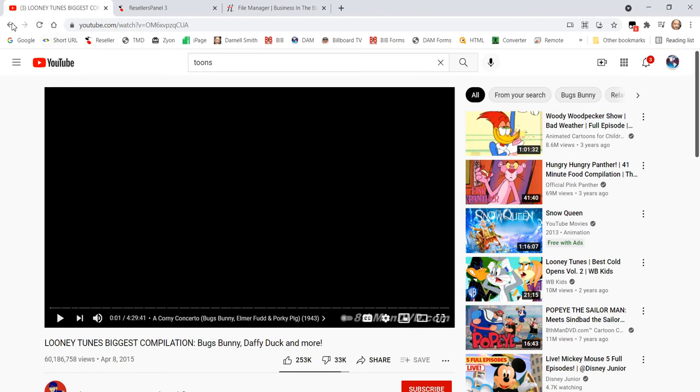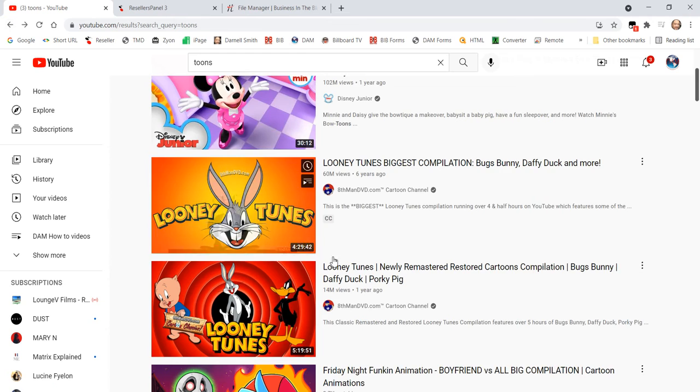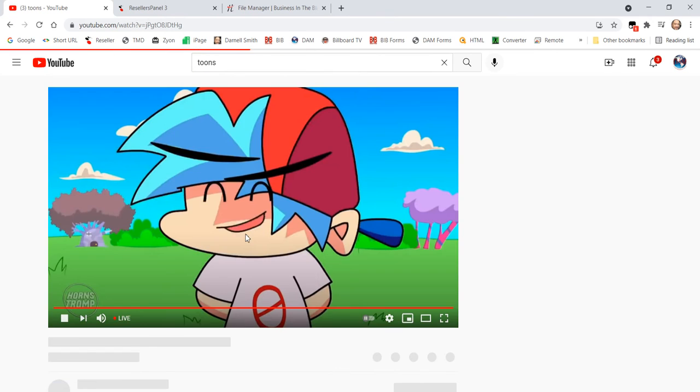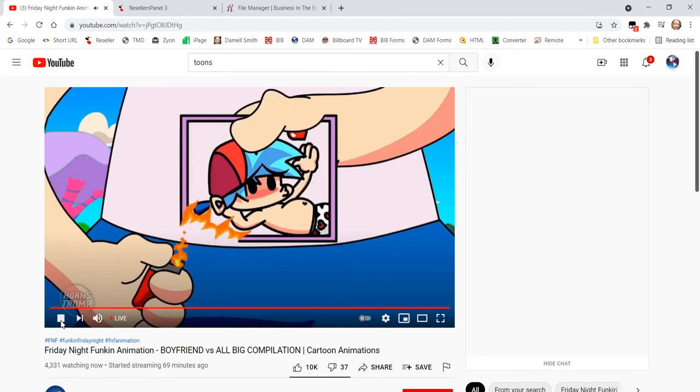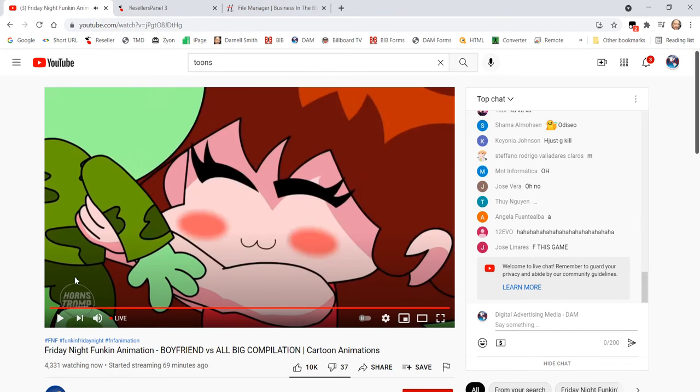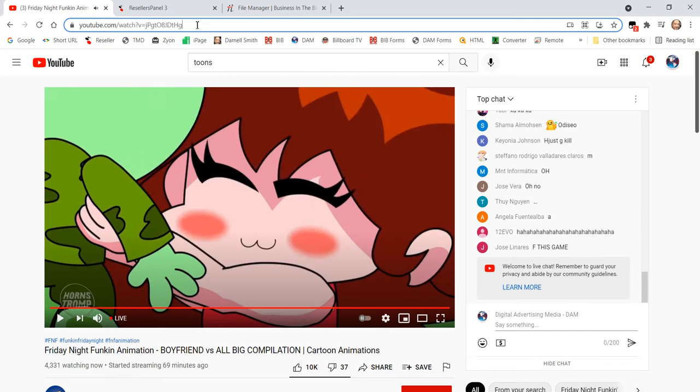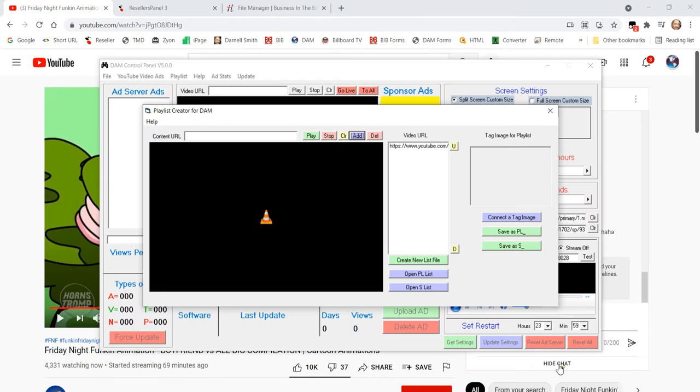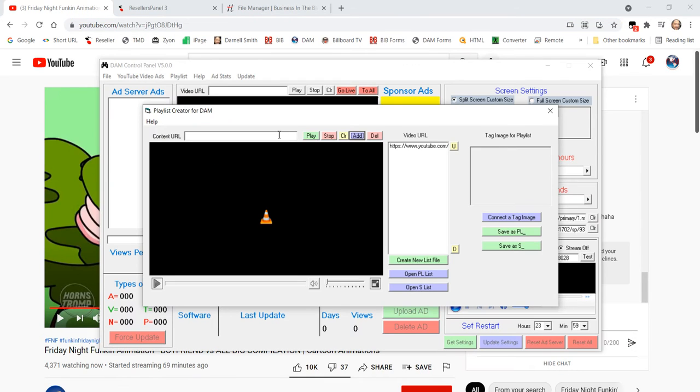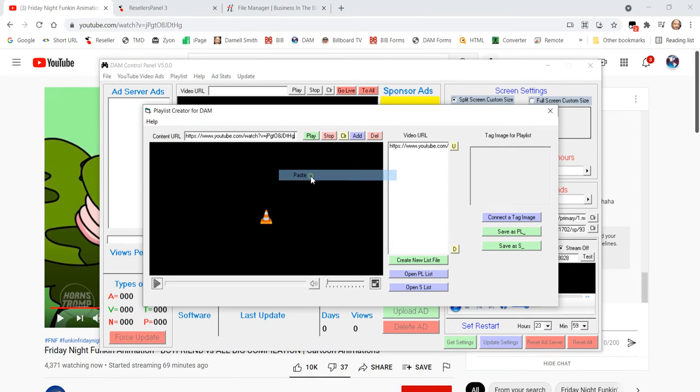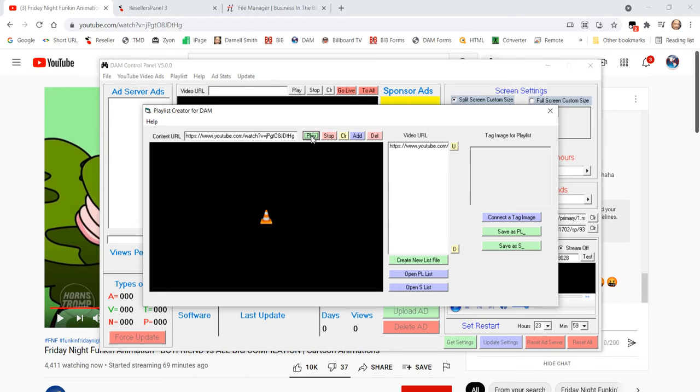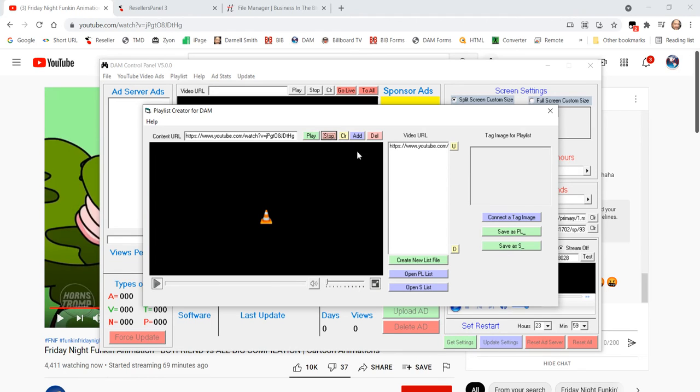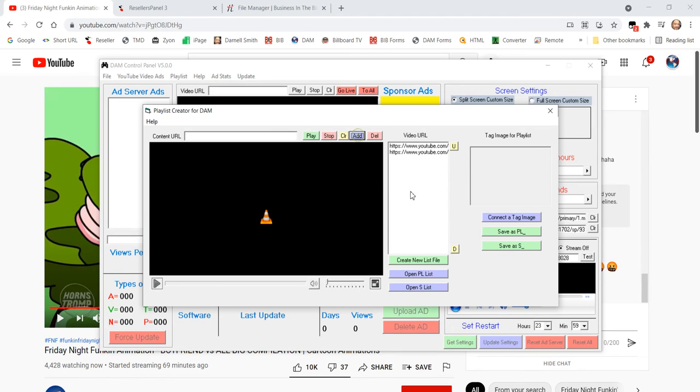Go get something else. Let's try this one. I've never seen that bear before. Let's go get it. Put it in the list. Let's play it. See if it works. And there it does. Stop that. Let's add that one. So, now we got two.